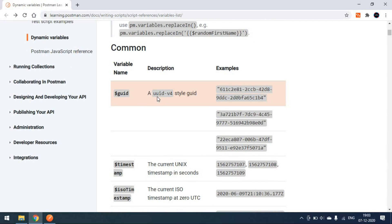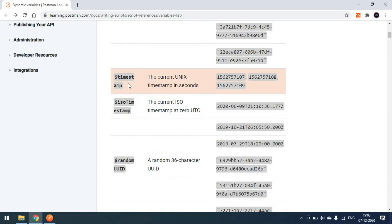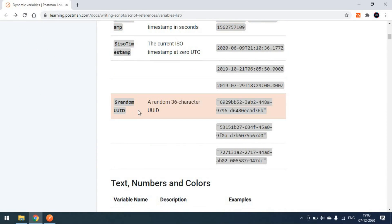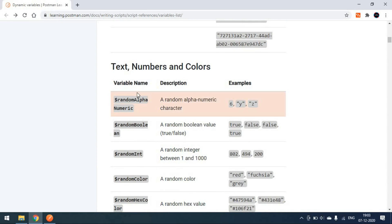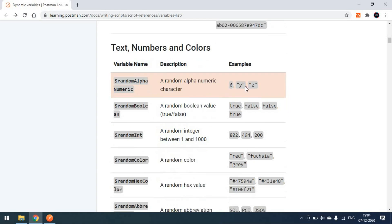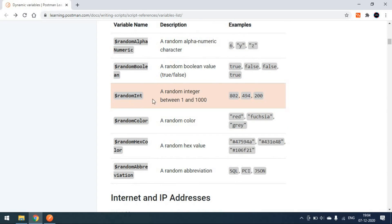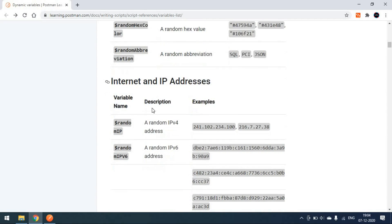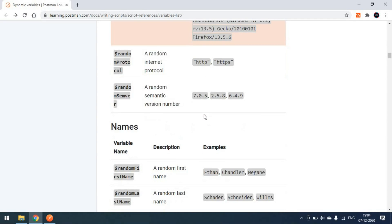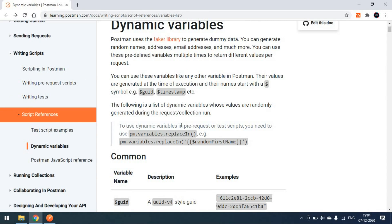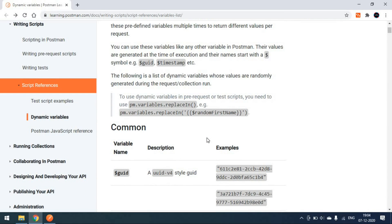The available variable names include: you can generate a GUID, which is like a UUID v4 (version 4) type. Similarly, you can generate a timestamp, a random UUID, random alphanumeric values, a random boolean which results in true or false, a random integer, a random color — there are so many default dynamic variables available in Postman that we just need to call.